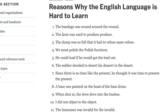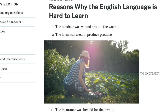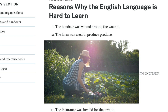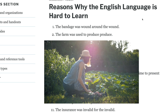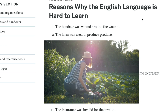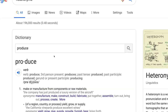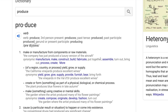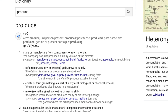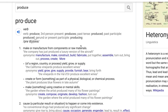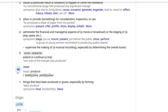Number two: 'The farm was used to produce produce.' Here's a quick tip — if you're ever stuck on something, you can just enter it into the Google dictionary and it gives you the pronunciation. 'Produce' is the verb, and 'produce' is the noun, meaning things that have been produced or grown, especially by farming.